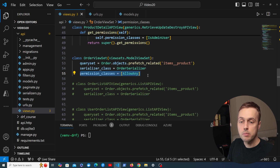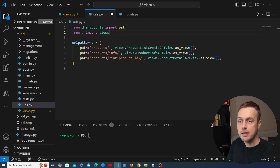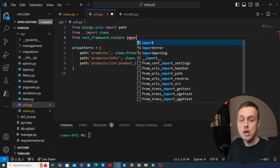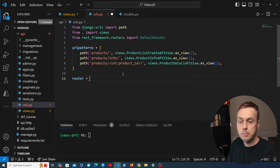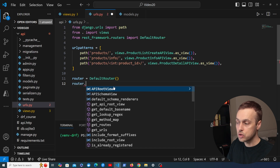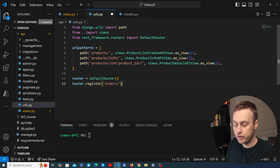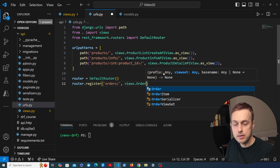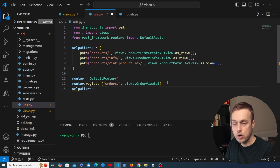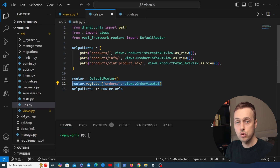Before we can test this out we need to wire up the URLs. In urls.py at the top, from REST Framework's Routers module we're going to import the DefaultRouter. Just below our existing URL patterns, we instantiate the DefaultRouter, then call router.register with a prefix of 'orders' and pass the OrderViewSet as the second parameter. Finally, we append router.urls to the existing URL patterns, which adds all the routes that have been registered for the OrderViewSet.